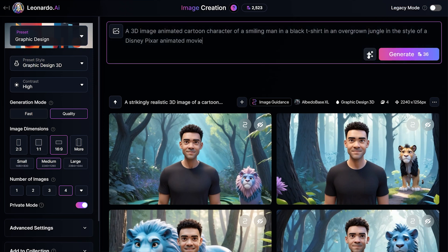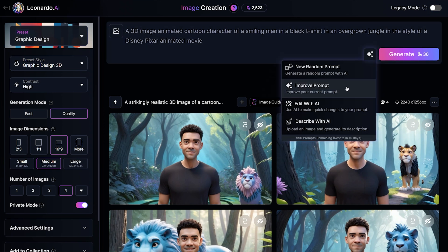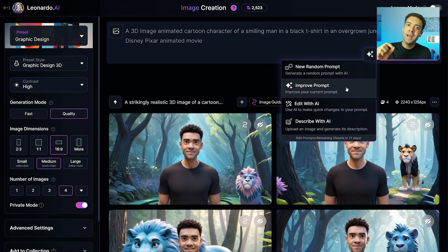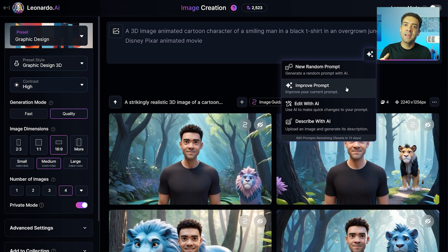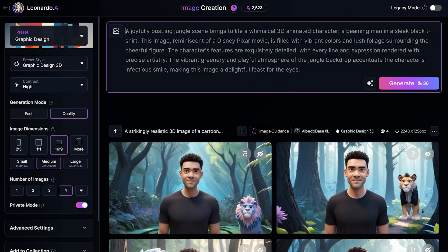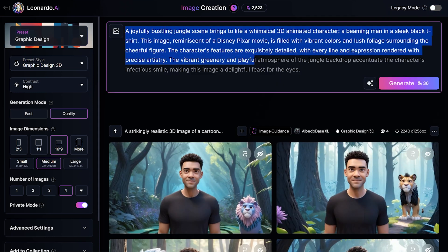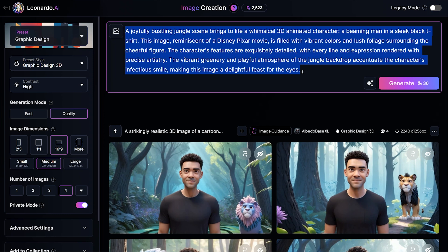You can click this button down here once you've typed in the first version of your prompt and press 'Improve Prompts.' Leonardo AI will use AI to improve the prompts you've typed in to guarantee you're getting the best possible images. Make sure to press improve prompts to boost your original prompt. Leonardo AI has automatically extended that prompt and added in a ton more detail to get the best possible results.